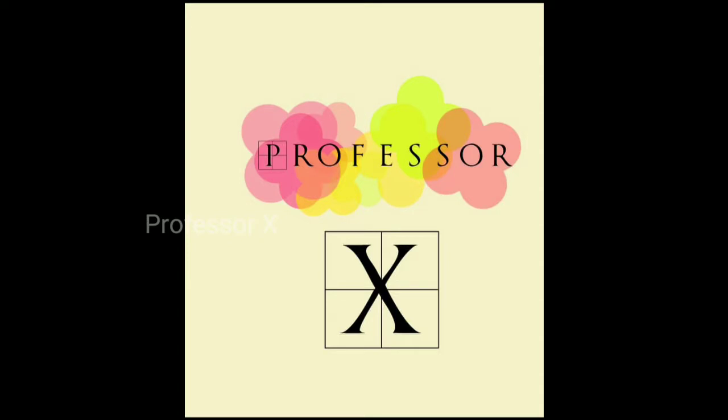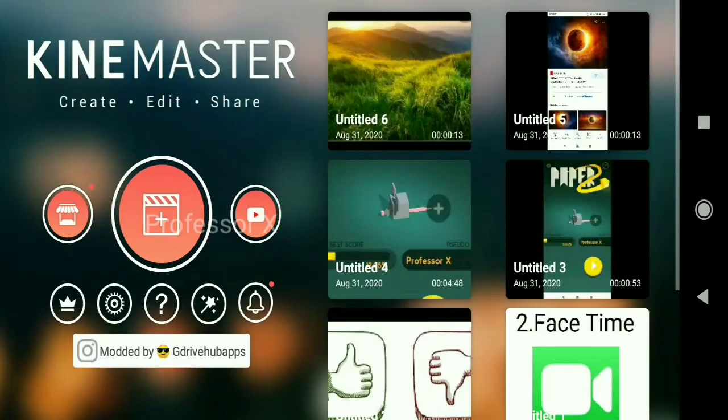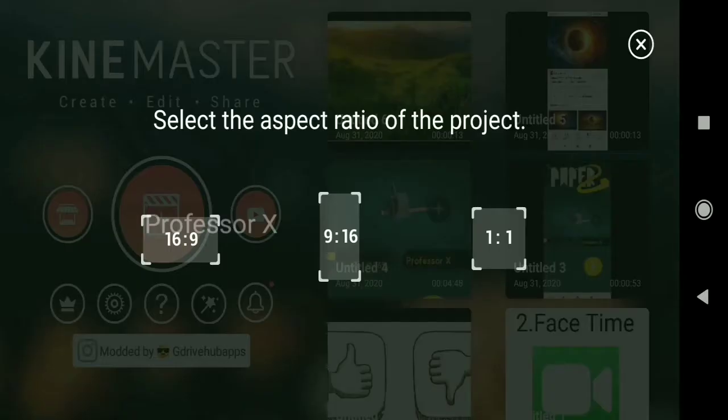Hi, hello friends! Welcome back to Professor X. Now, we will show you how to add a logo to your YouTube video. First, we will open the KineMaster app.